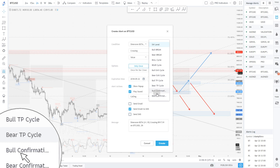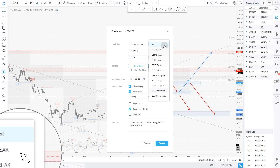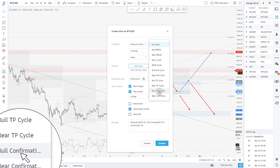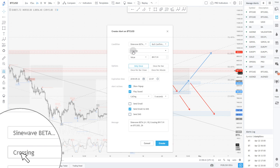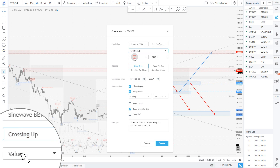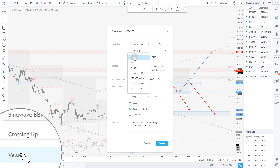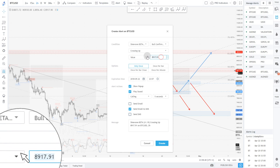So let's say for example we want to create an alert on any blue triangle. We're going to use the bull confirmation signal as input and you're going to use the crossing up setting. The value you want to put in here is 0.9.